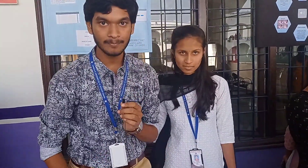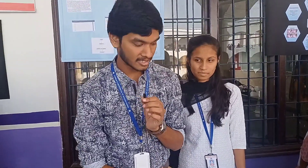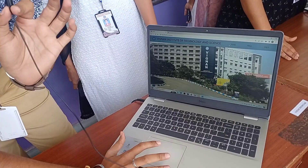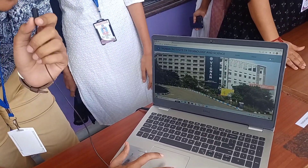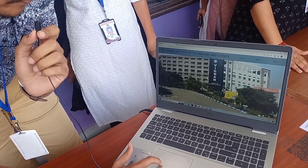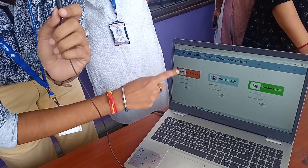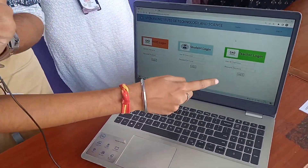Good morning. My name is Barek. Today my project is about Student Marks Management System. This is our website — this is the homepage. When we click on the login section, we get three sections: admin or HOD login, student login, and teacher login.